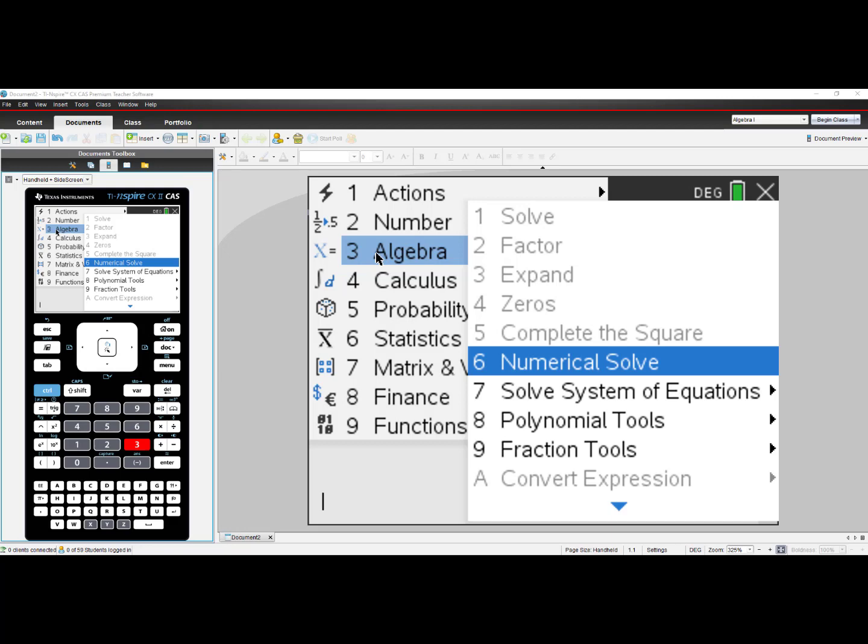Now I know I just demonstrated how to do it on the handheld, and a student could change it back to full CAS mode if they wanted to. But when you put these into Press to Test mode and you turn off CAS or you leave on Exact Arithmetic, students cannot change the setting during the exam.